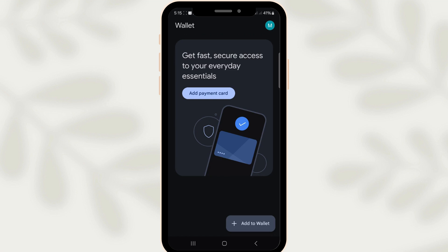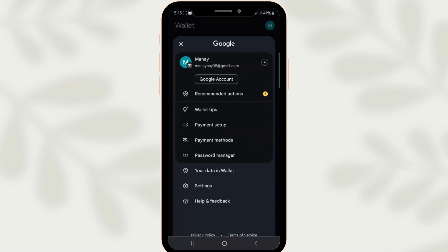First things first, let's turn your attention to your current device where you have been using your Google Wallet. Begin by unlocking your phone and navigating to the Google Wallet app. Once inside, you'll want to ensure that you're logged into the account that you wish to transfer to your new device. This is a crucial step, as it will facilitate the process and link the correct account with your transactions and saved payment methods.